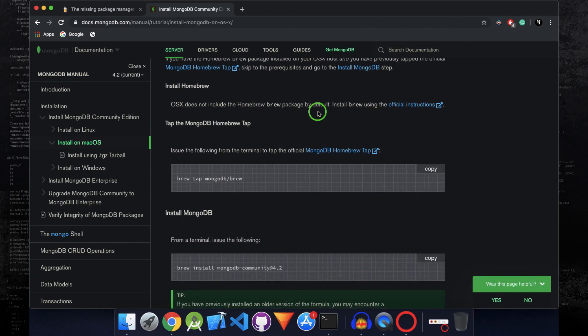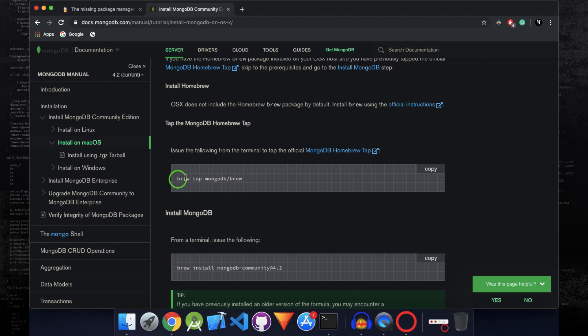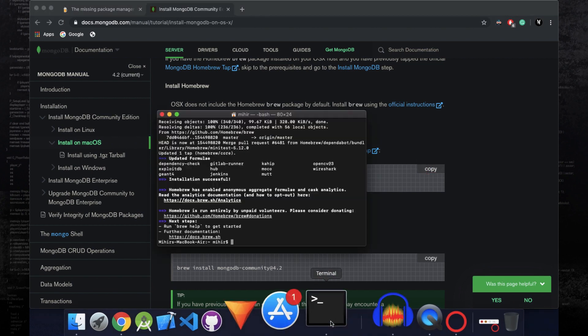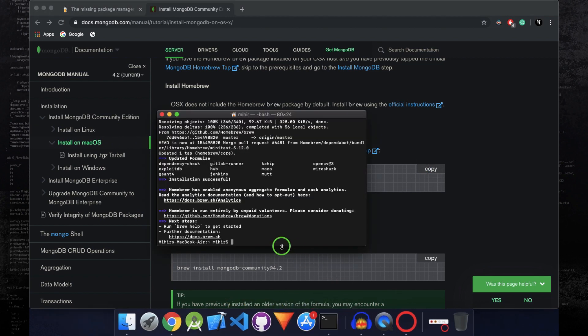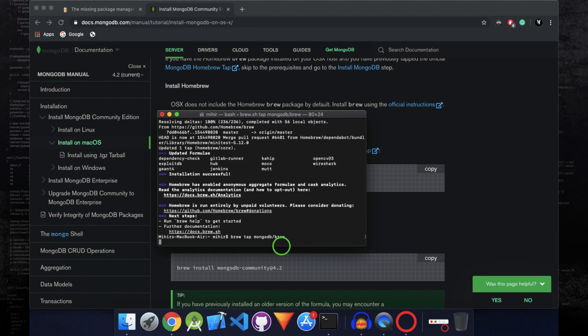Installing MongoDB with Homebrew is pretty simple. You just have to run a few commands and that will install MongoDB in your Mac. So the first command is brew tap mongodb/brew. If you click on this copy button, then this text will be copied. Paste that in the terminal and run that command.